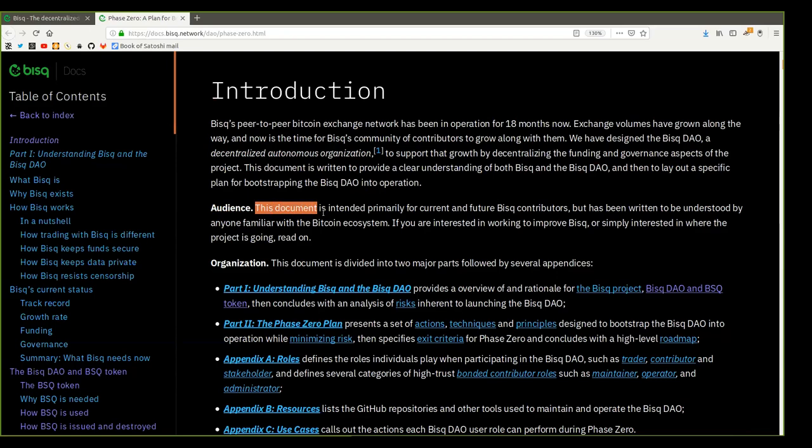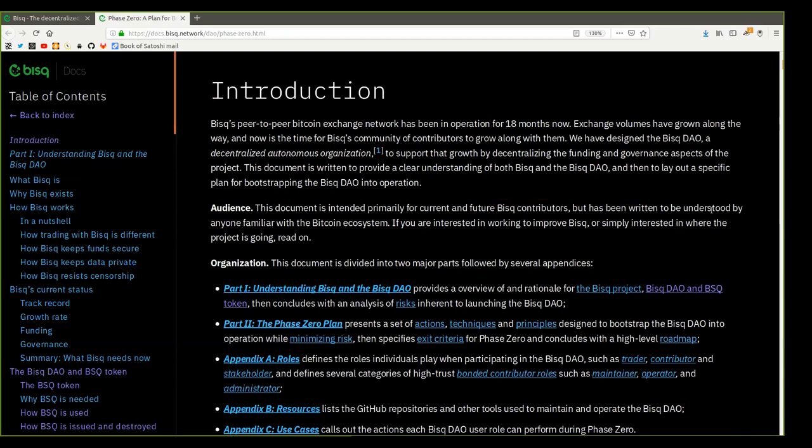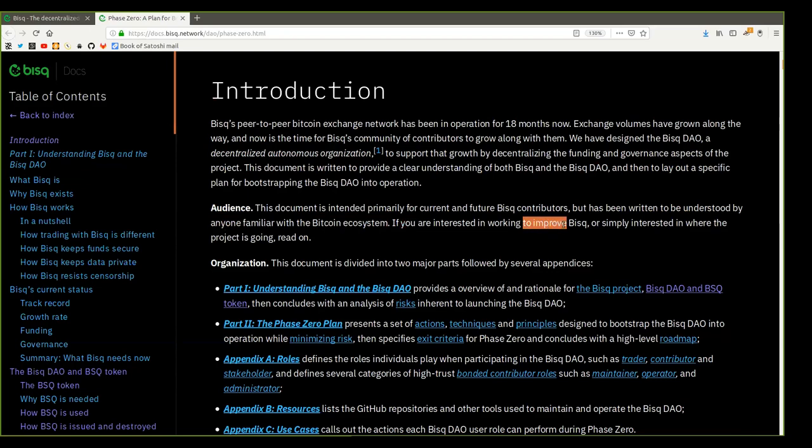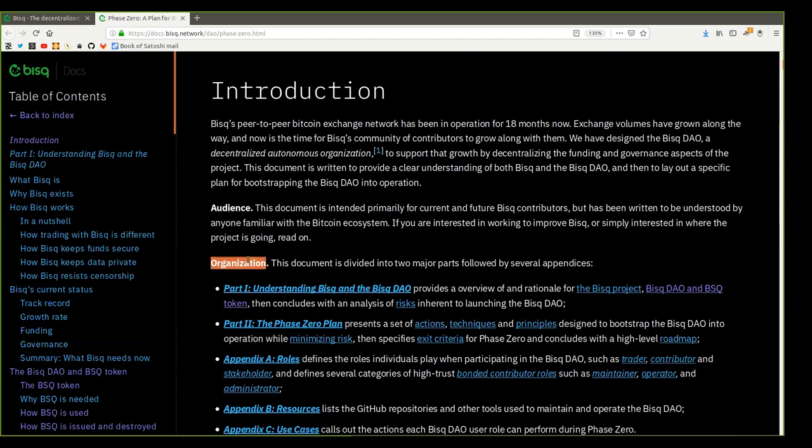Audience. This document is intended primarily for current and future BISC contributors but has been written to be understood by anyone familiar with the Bitcoin ecosystem. If you are interested in working to improve BISC or simply interested in where the project is going, read on.